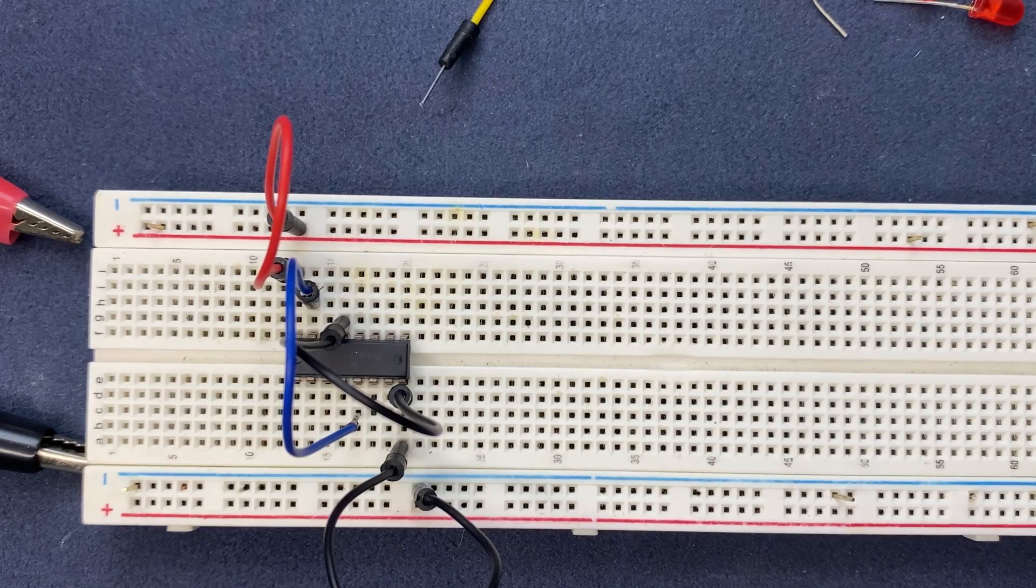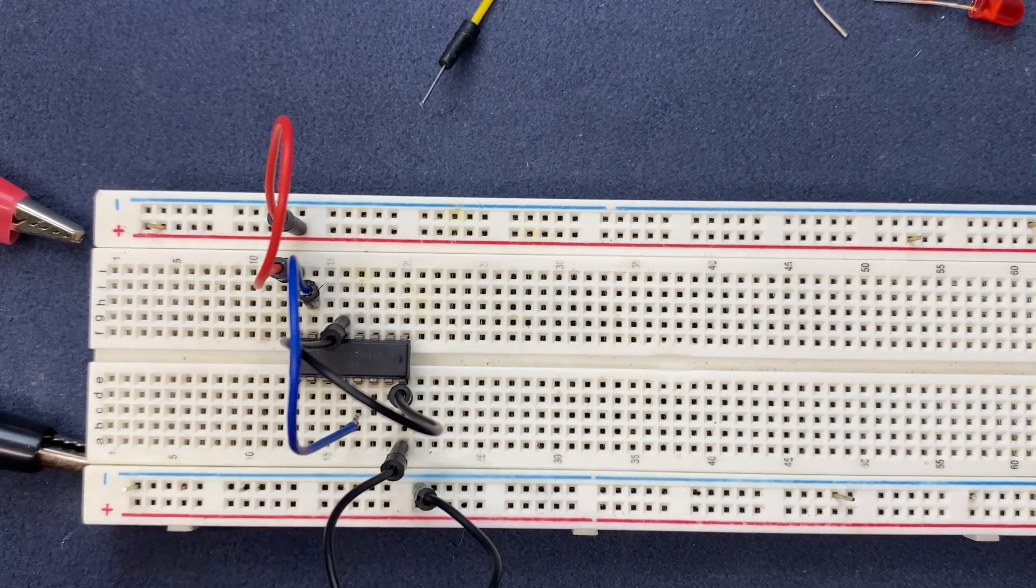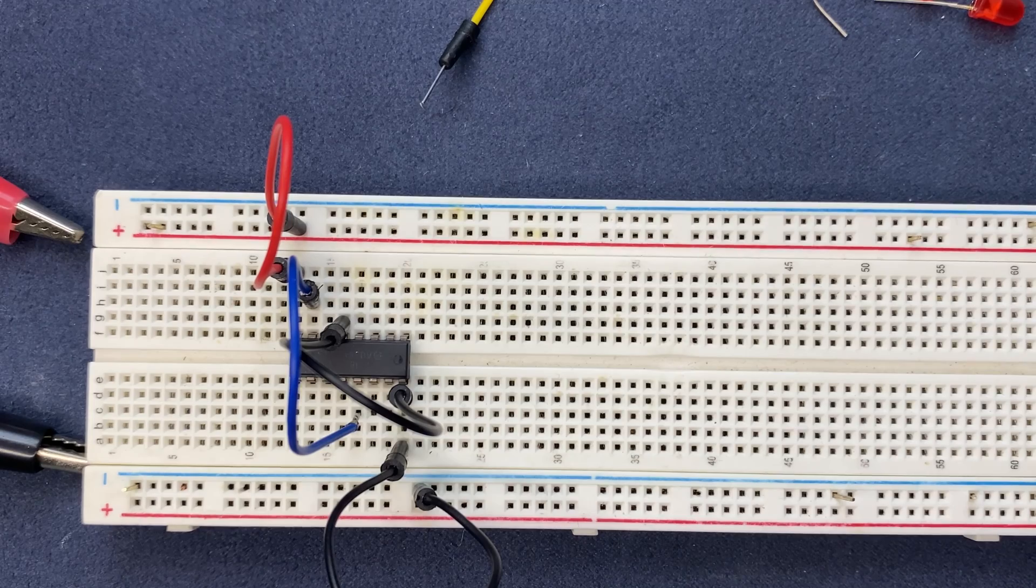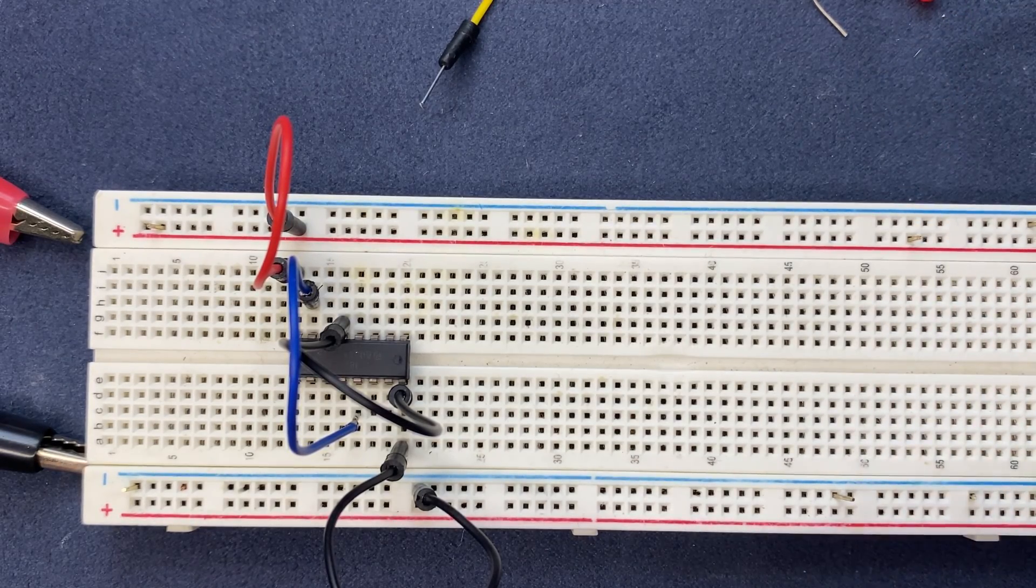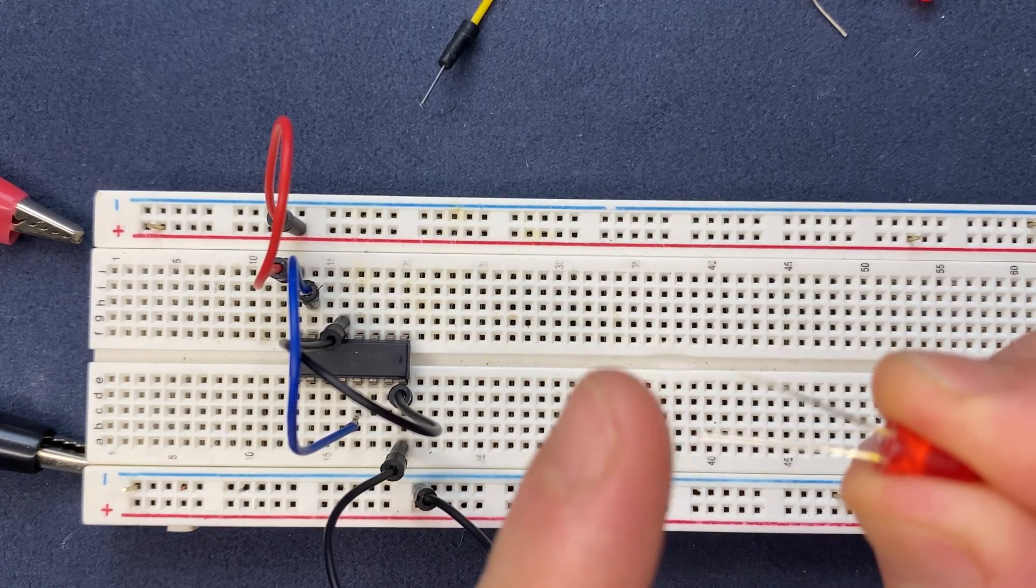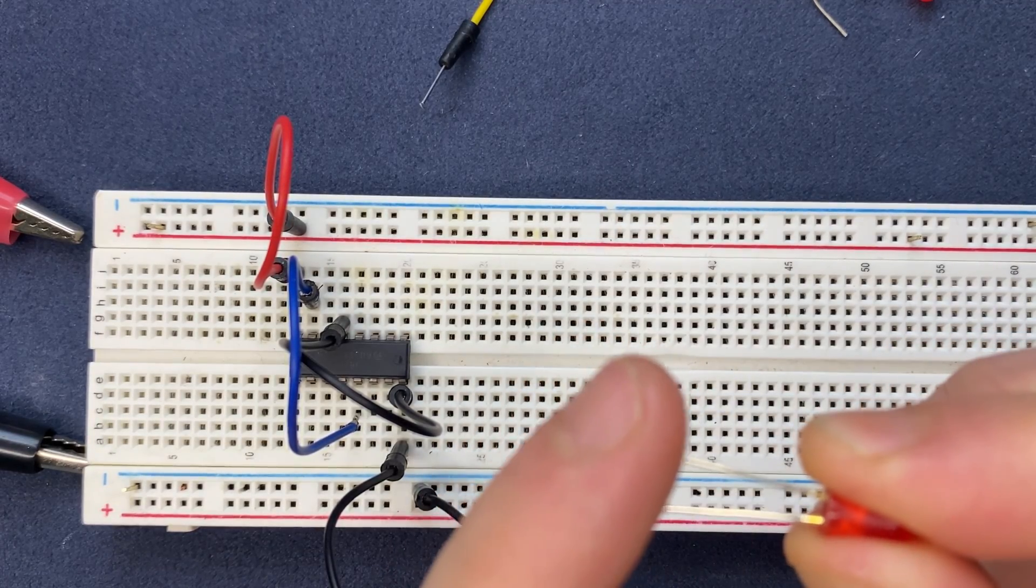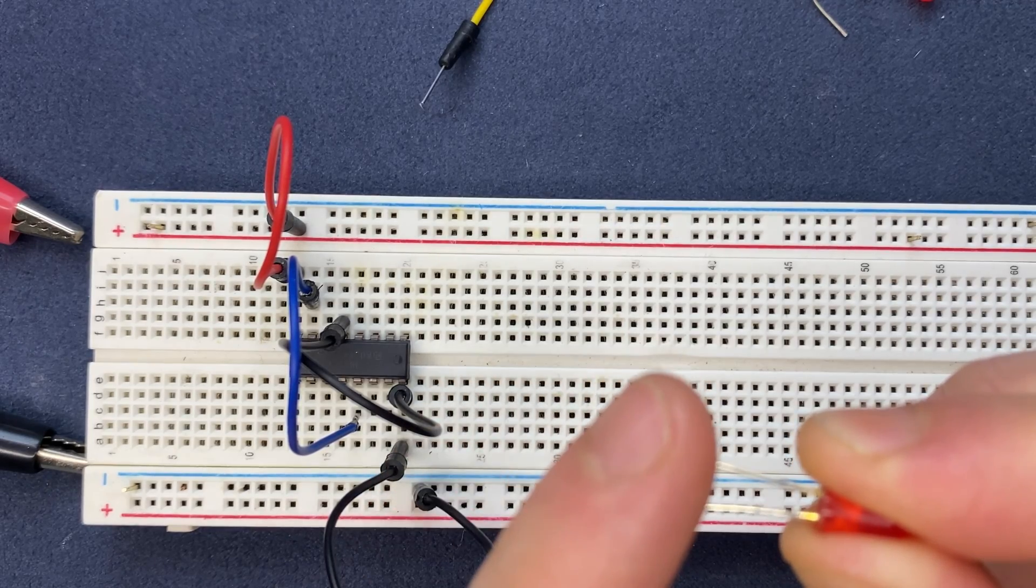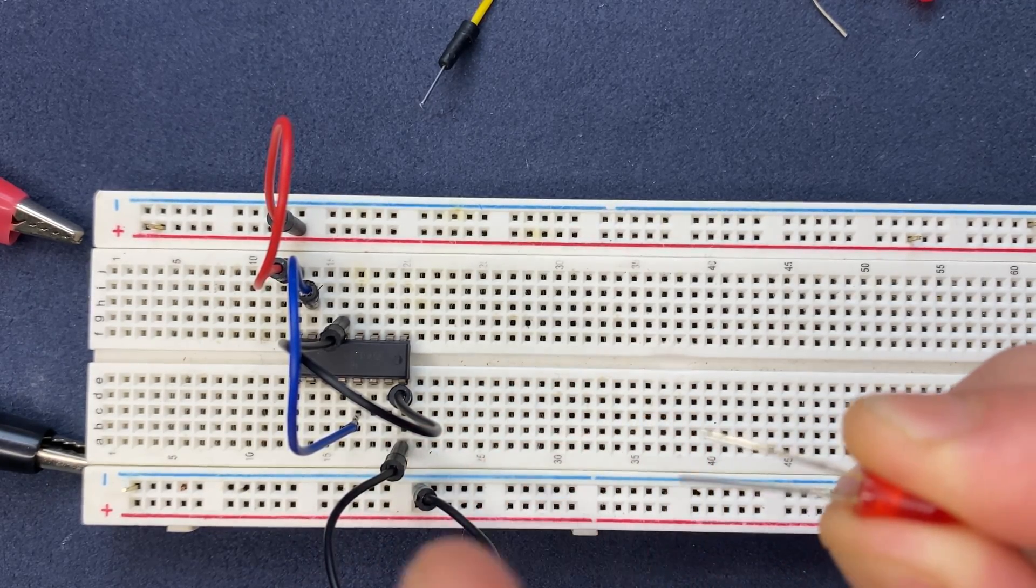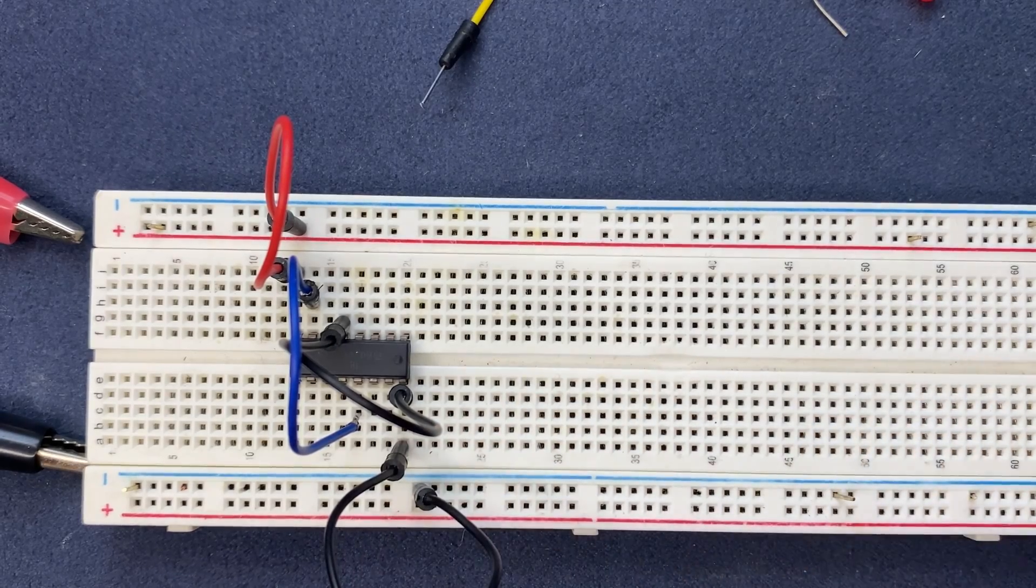Now we are done with the wiring of the IC. The next thing we need to do is to connect our LEDs. LEDs have cathode and anode. The anode is going to be a longer lead and the cathode is going to be the shorter lead. Cathode has negative pole and anode has positive.